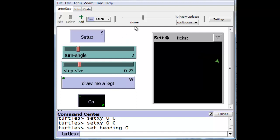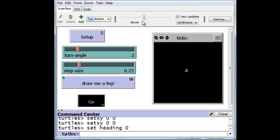then no matter what we do here, it is not going to increase the speed because after every single step, the turtle is pausing for five one-hundredths or one-twentieth of a second. And this is the way we, as programmers, can actually choose to control the speed of the animation.